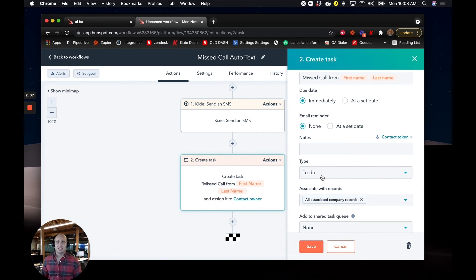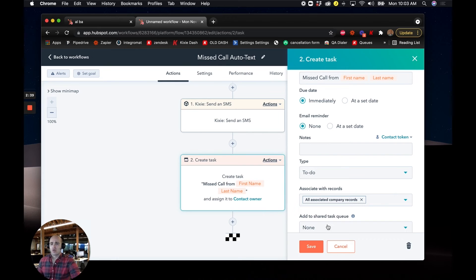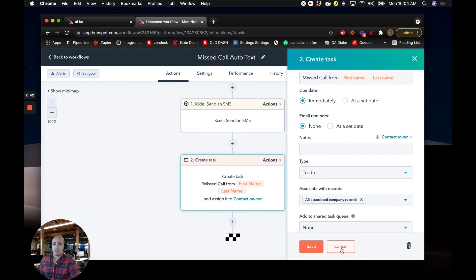But regardless, we can go ahead and create some kind of reminder to make sure that somebody actually reaches back out to this contact when we miss that call.